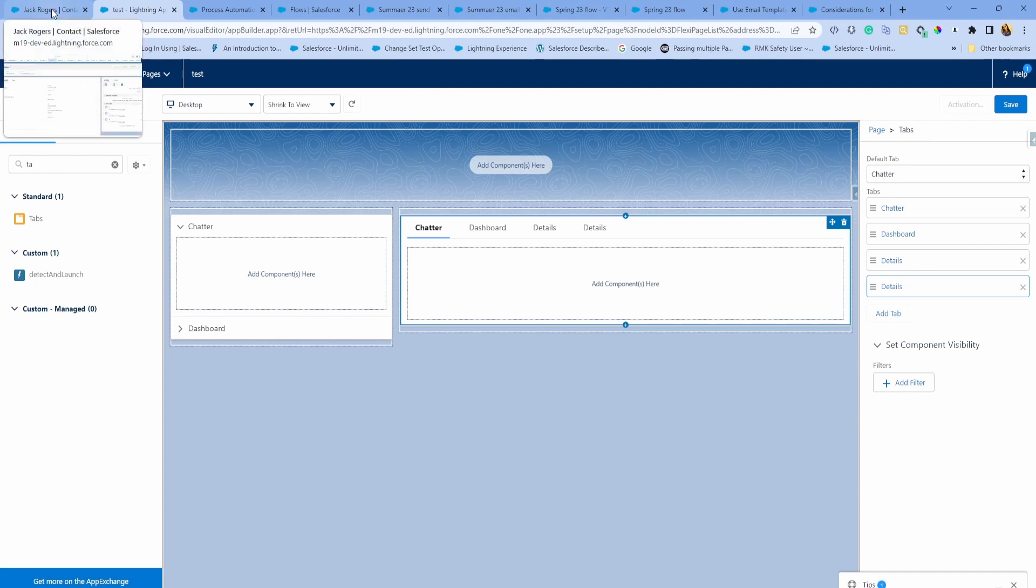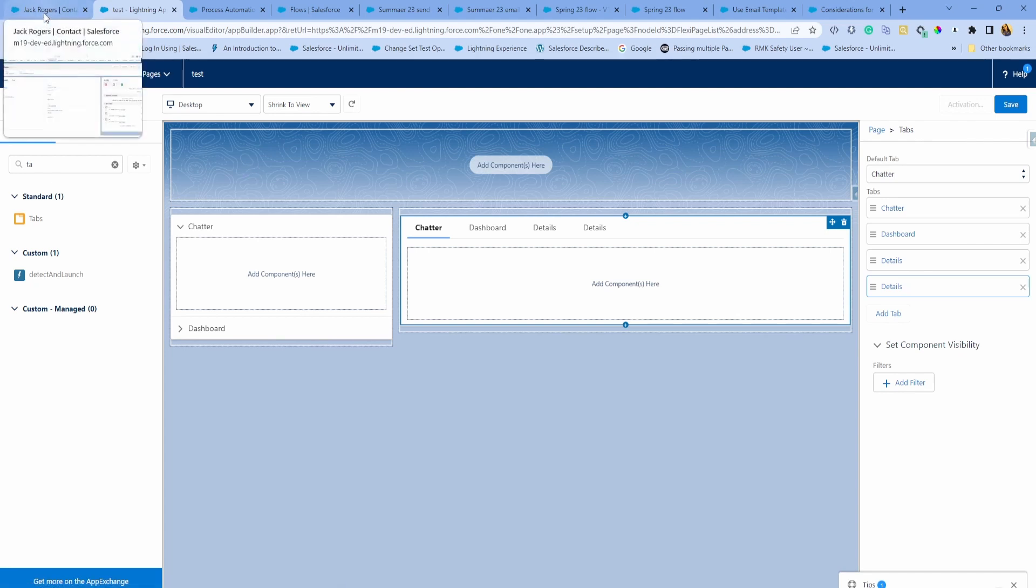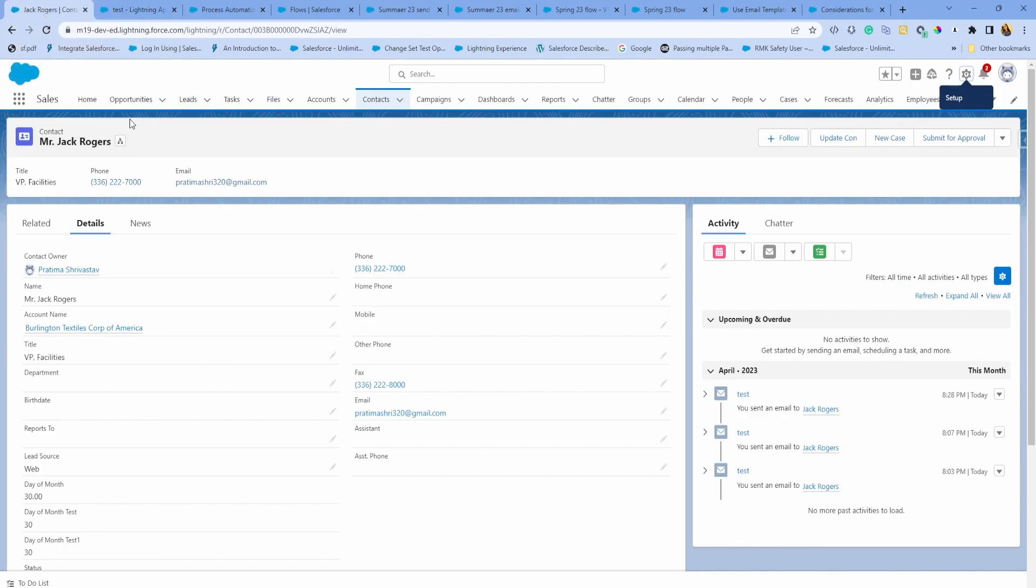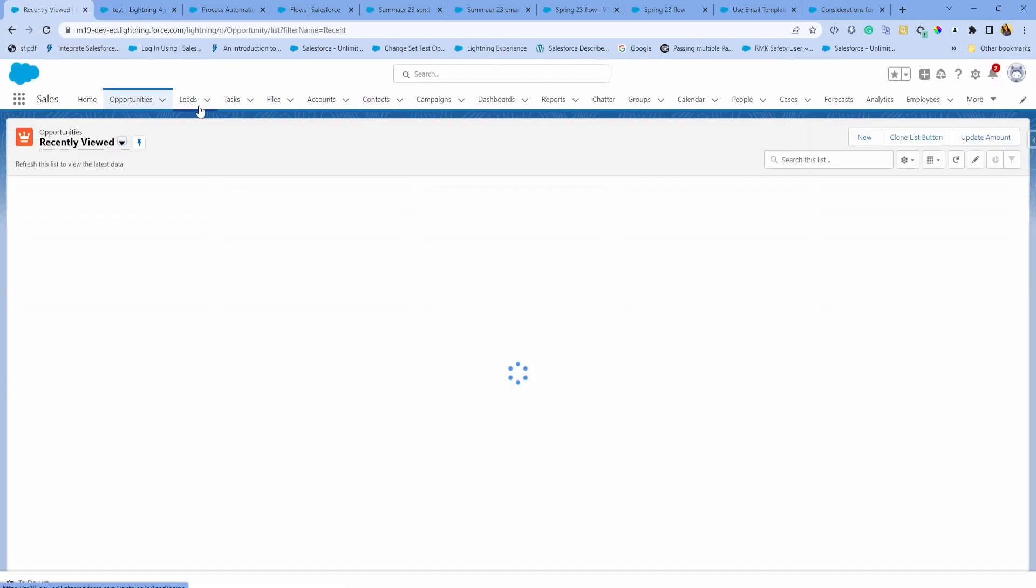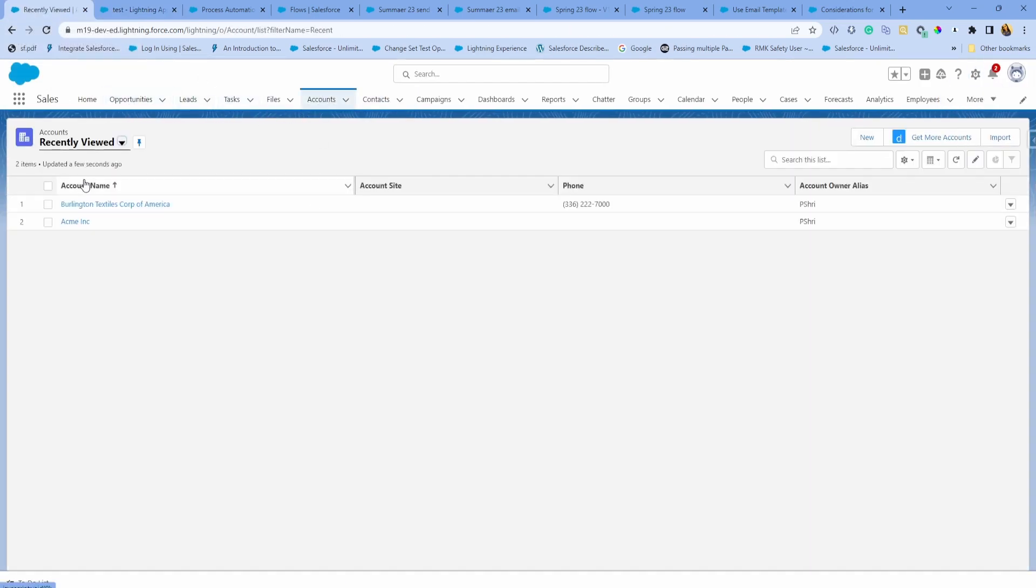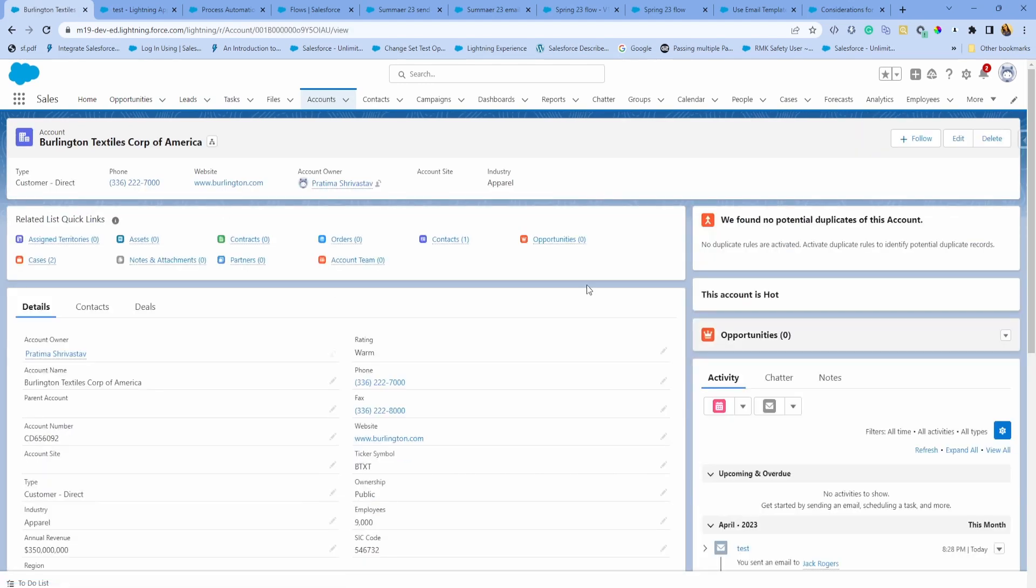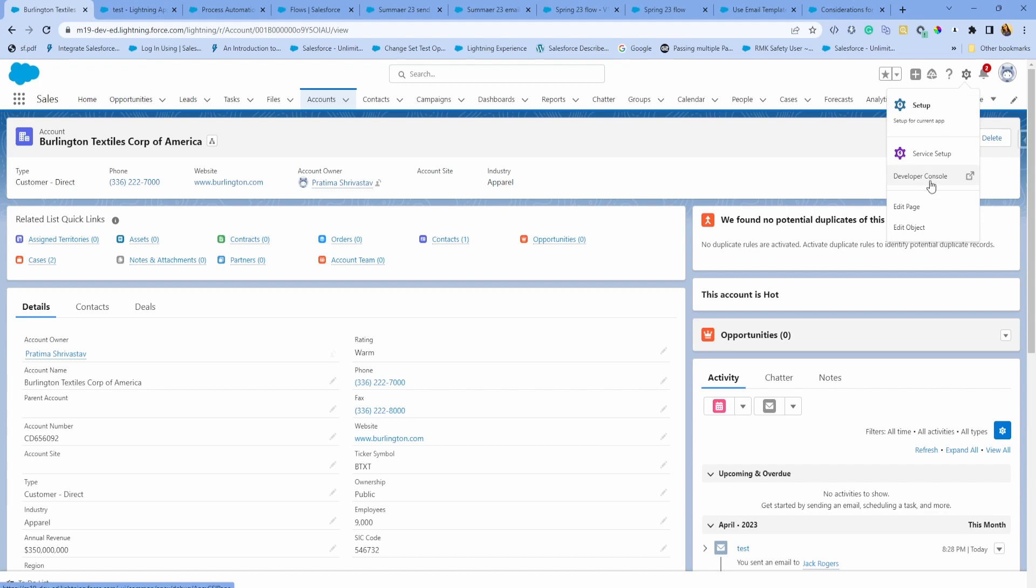Next enhancement is also around Lightning App Pages, but around record pages related lists. Salesforce has already been making a lot of enhancements around related lists. Last release, we had dynamic related lists, which was awesome. You can have records filtered out in related lists.